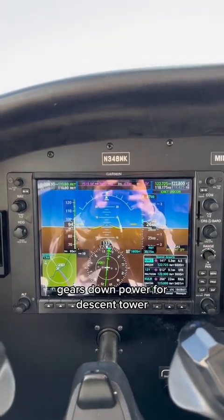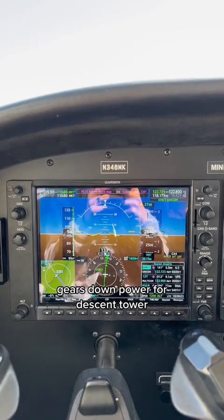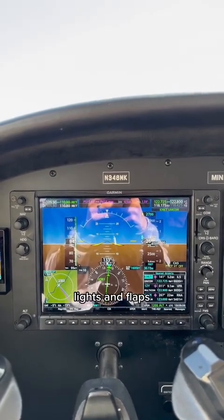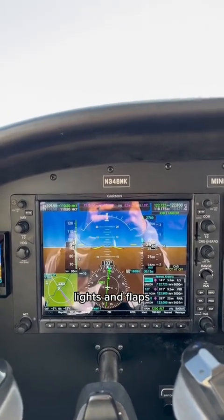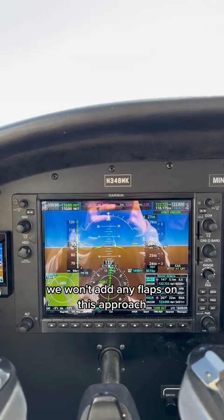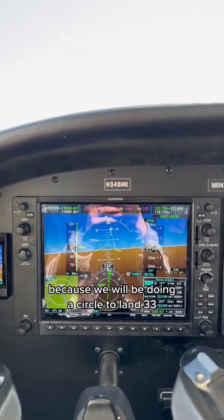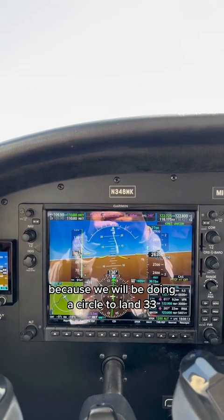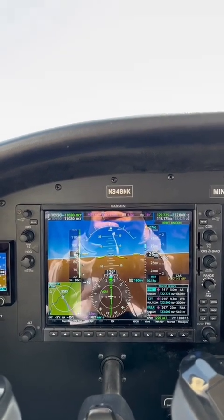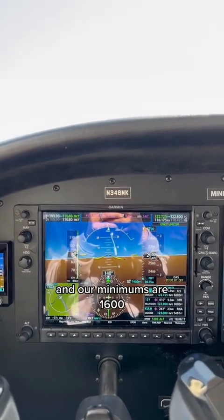The final approach fix checklist is: TIME, gears down, power for descent. I just made a radio call, lights, and flaps. We won't add any flaps on this approach because we will be doing a circle to land Runway 33, and our minimums are 1,600.